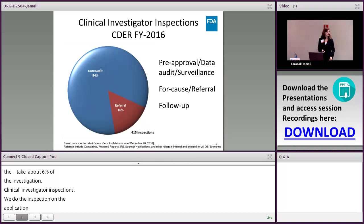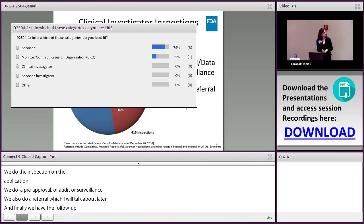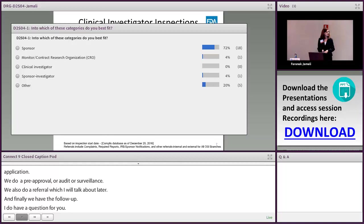Let's have a poll question. Which of these categories do you best fit? Are you a sponsor, clinical investigator, sponsor investigator, or any other entity?